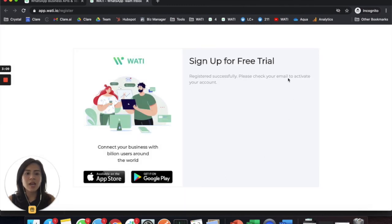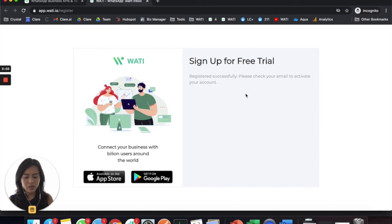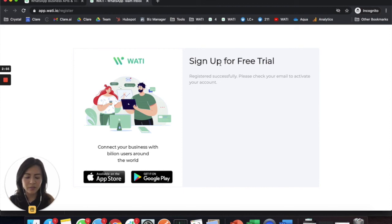After that, you will need to activate it. I'm going to go to my personal email to activate this, and then after you activate, you will be able to log into your Wati platform.